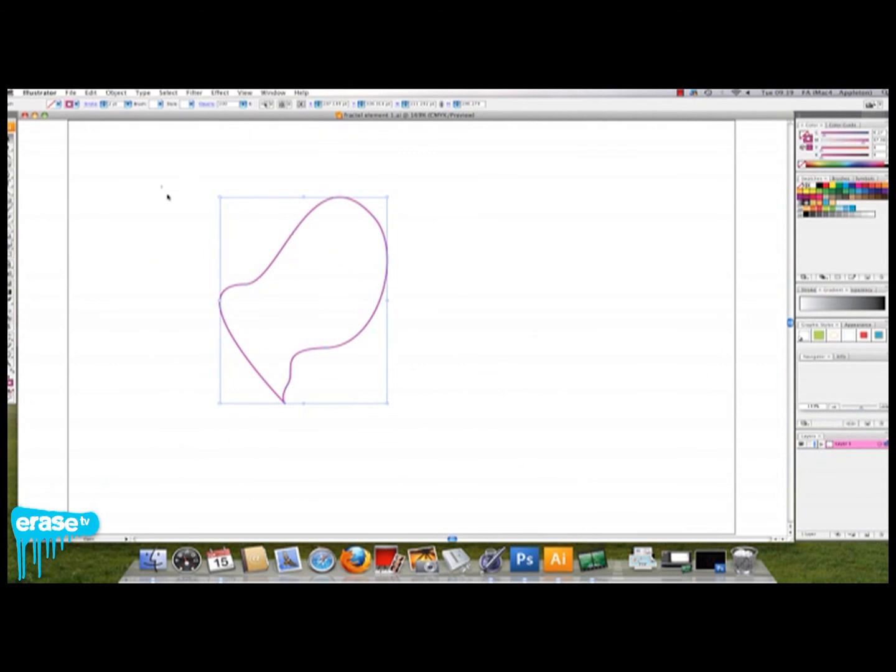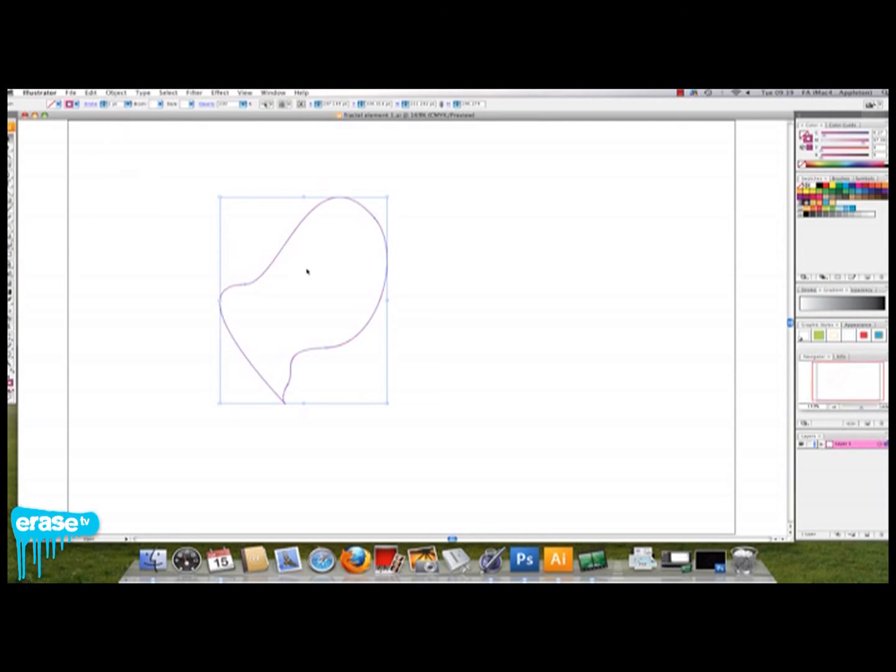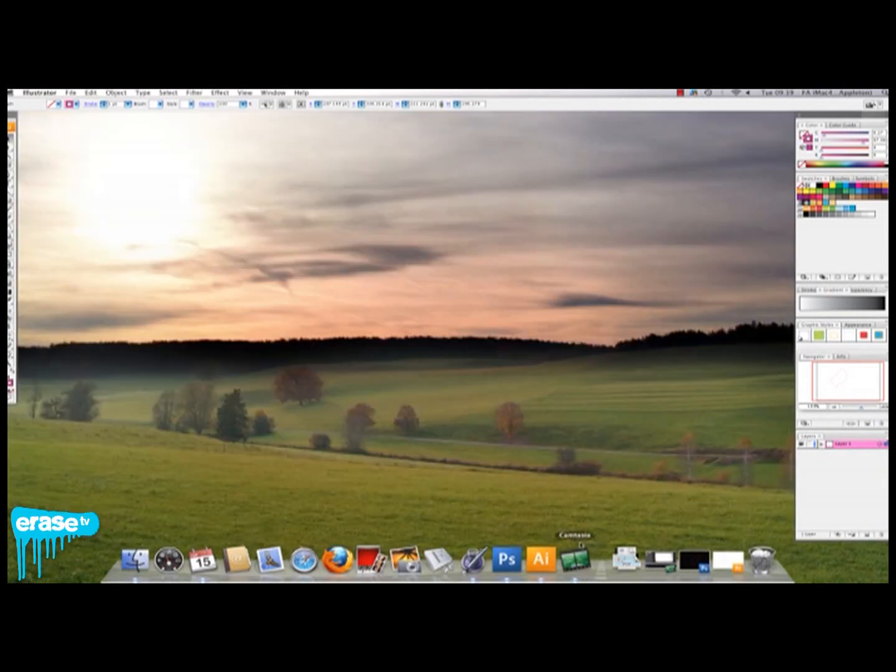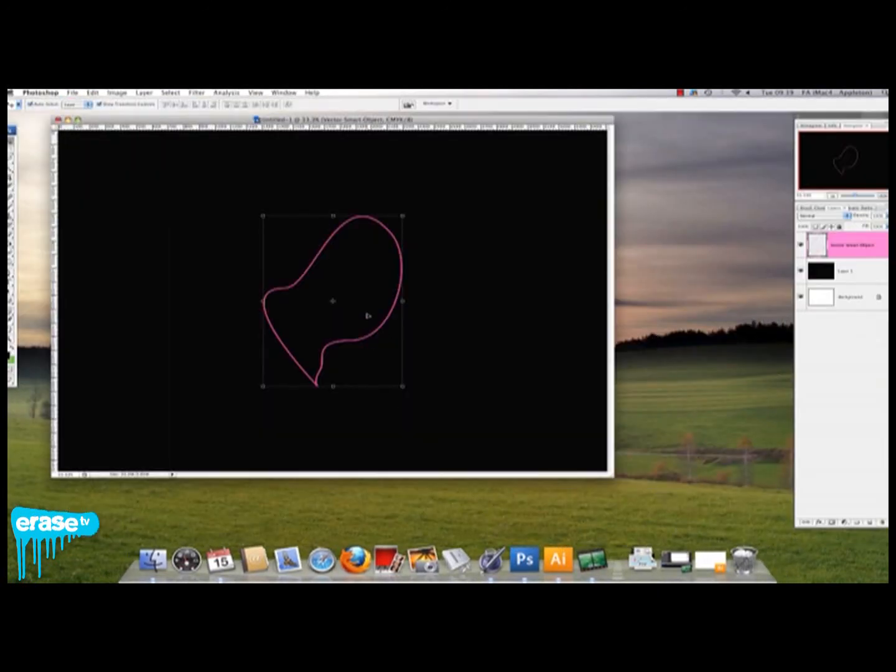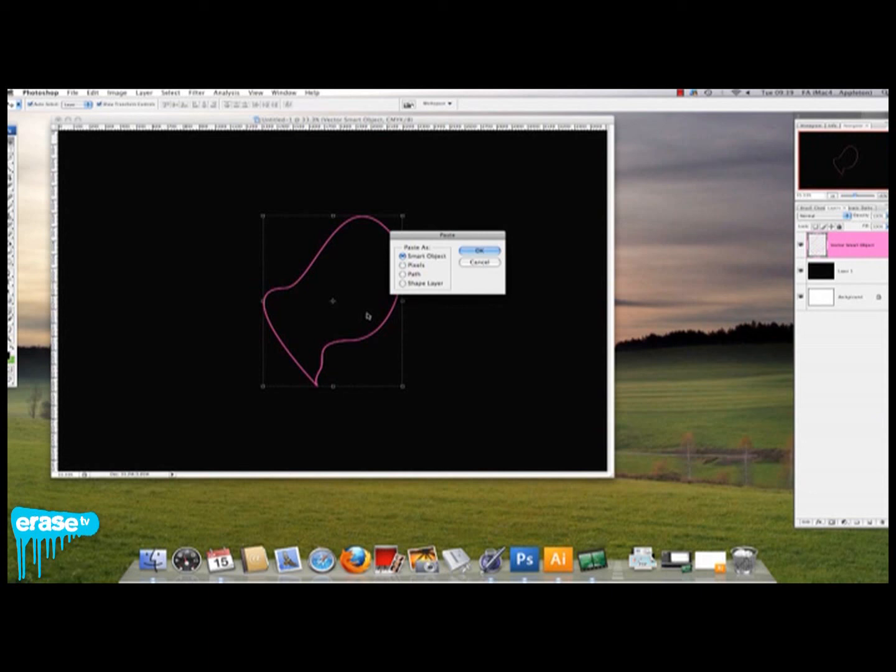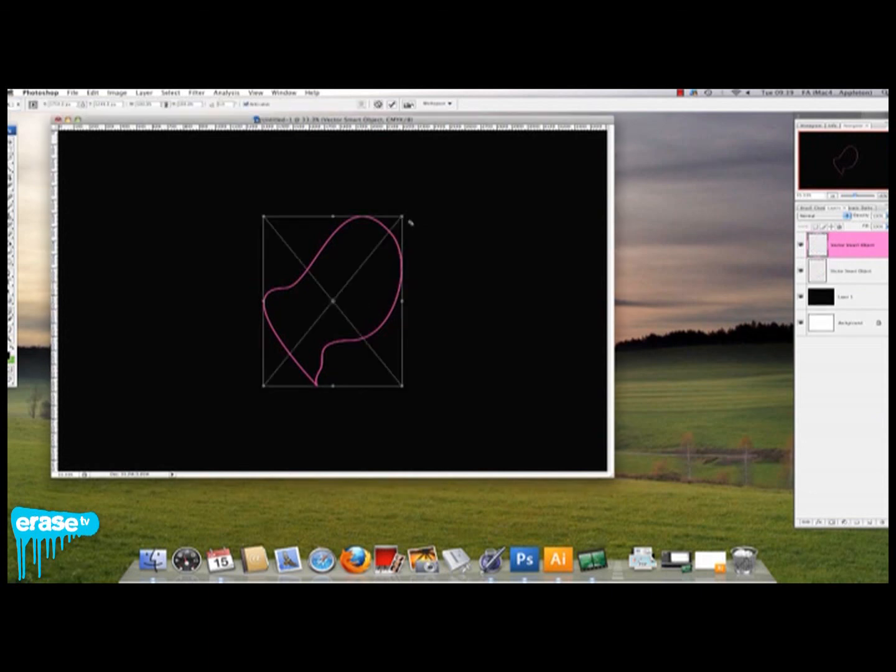Back in Illustrator, you want to select your shape again and make it 1 point. You want to press Command C to copy that, then back in Photoshop, Command V to paste into the Photoshop document. You then want to scale this.